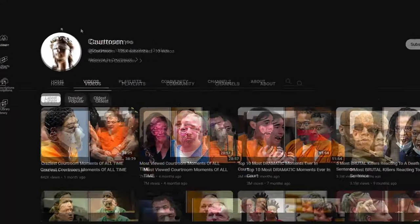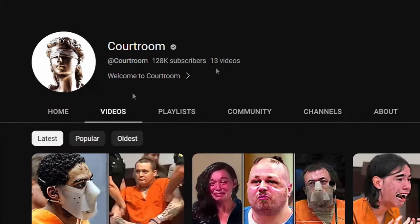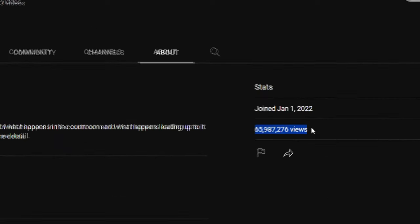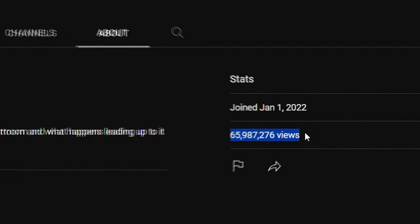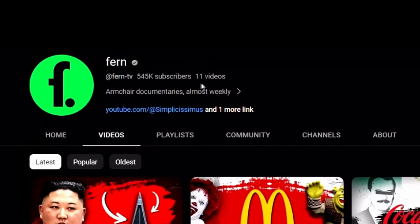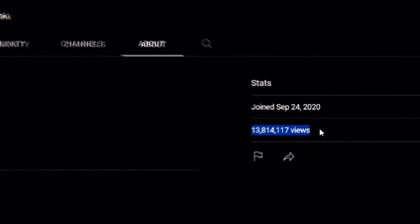Look, for example, this channel has only published 13 videos and now has 128,000 subscribers and has obtained 65 million views. And look at this channel only published 11 videos and now has 545,000 subscribers and achieved more than 13 million views.